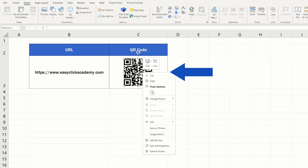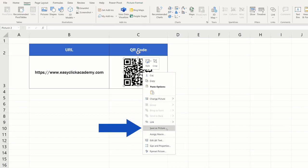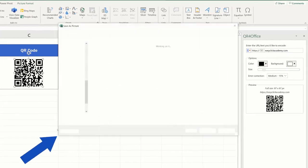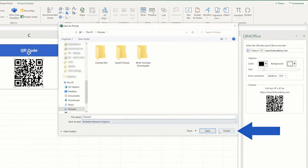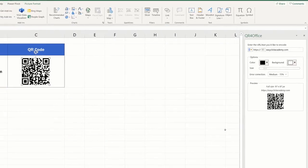If you right-click on it and select the option Save as Picture, the QR code will be saved into your computer, and you can use it in any other application.